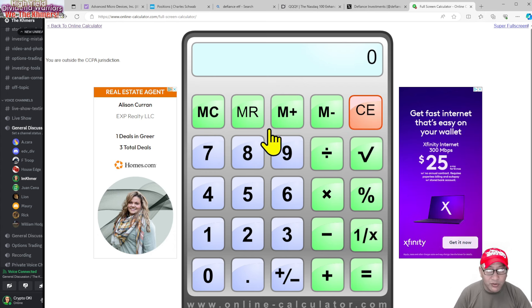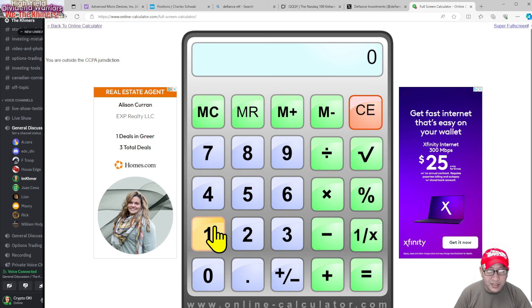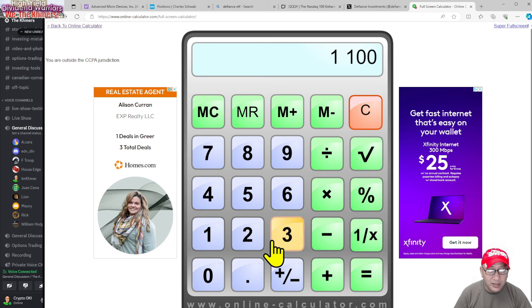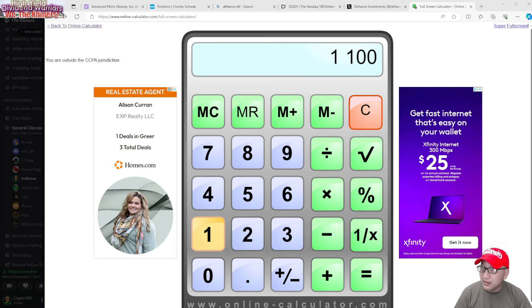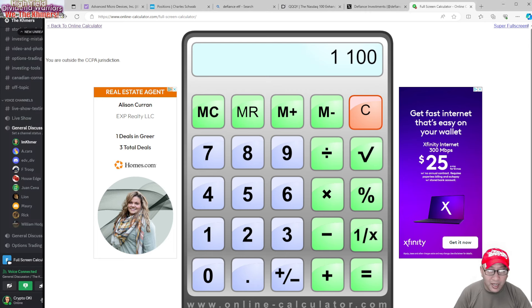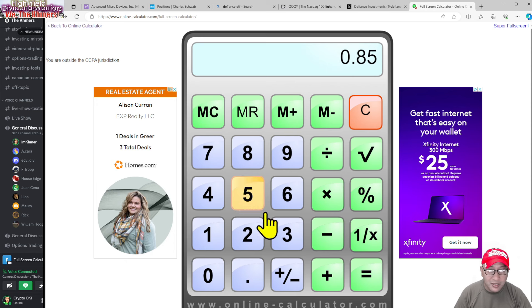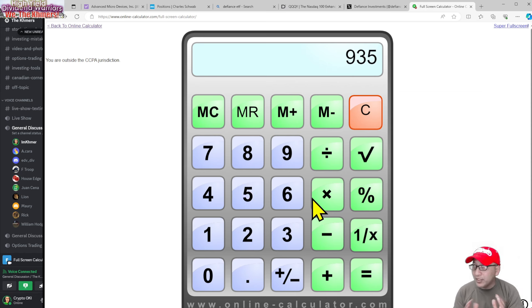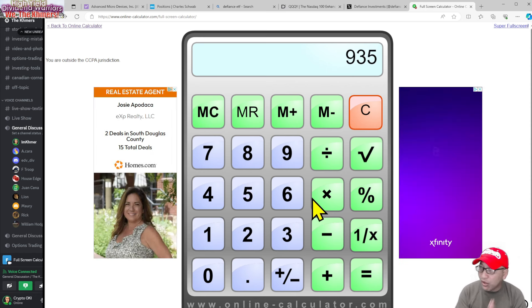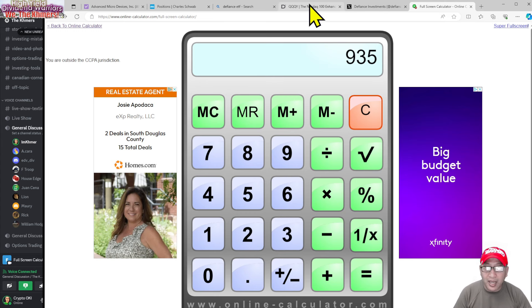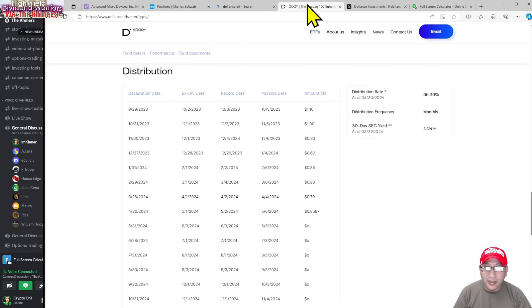1,100 times 0.85 cents, so I'm going to make $935. Let me write down here, $935 for this month. Let's double check real quick. 1,100 times 0.85 cents - yeah, $935.